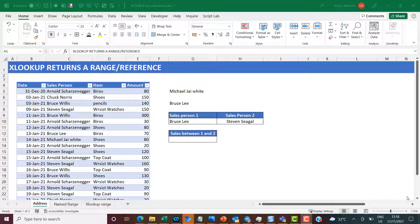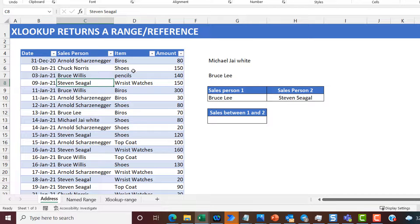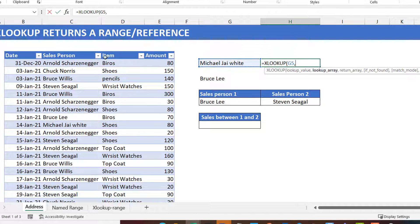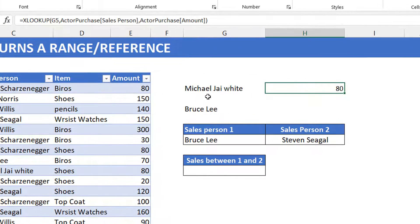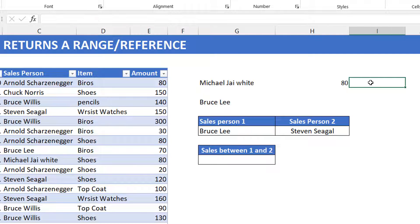Let's get into the first example. What I have here is a fictitious list of salespersons, the items sold, and the amount. For the first example, I want to return the amount sold by Michael Jai White. I can use an XLOOKUP for that — the lookup value is Michael Jai White, I'm looking it up in the salespersons column, and I want to return the amount. I hit Enter and that's 80, which is correct. Now, to make the point that it's actually returning a reference: if I do ROW(Z12), it tells me that cell Z12 is on row 12.